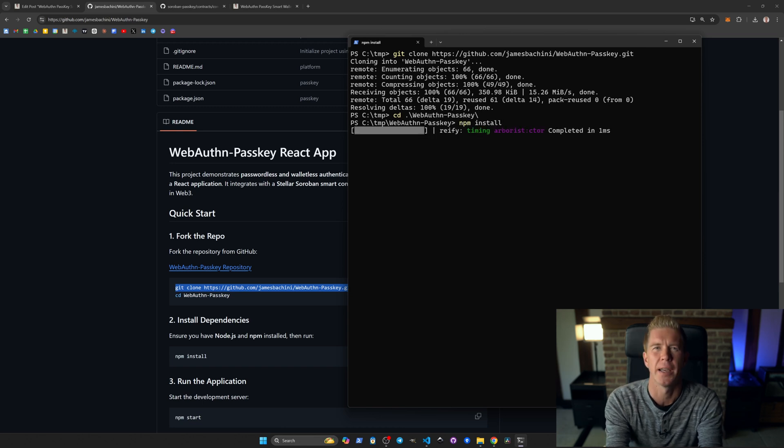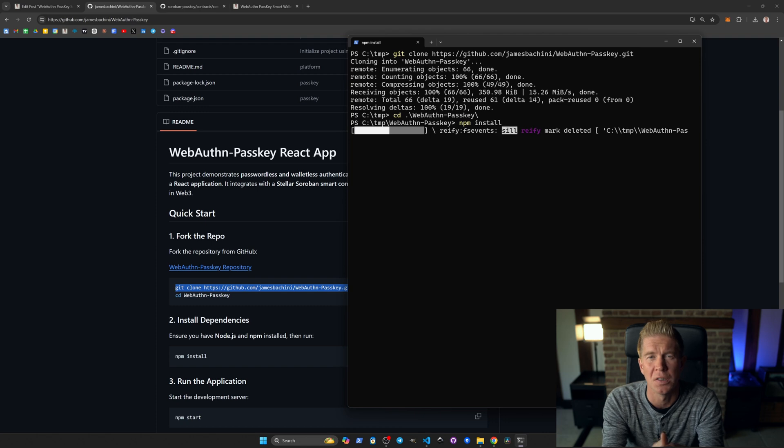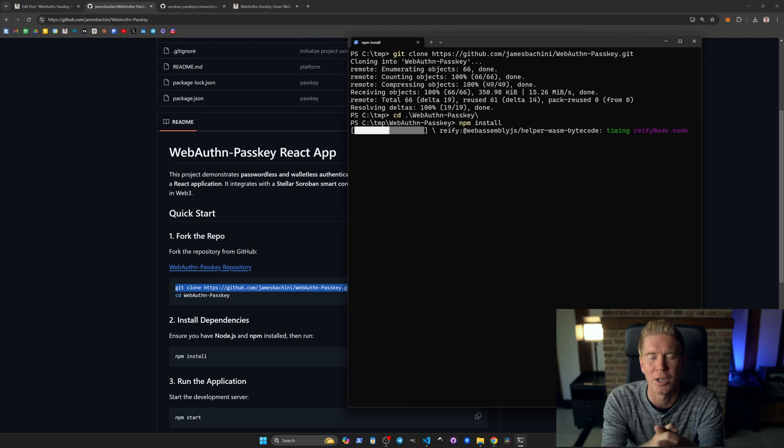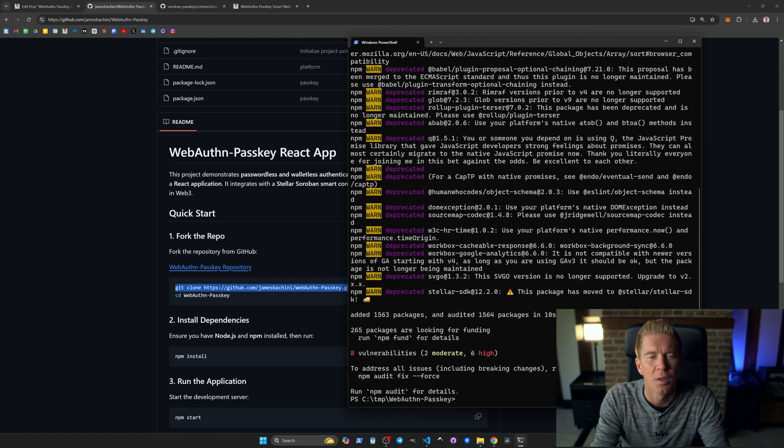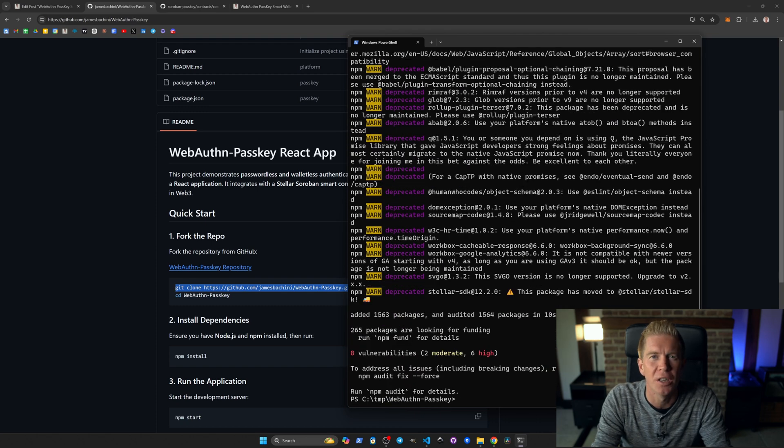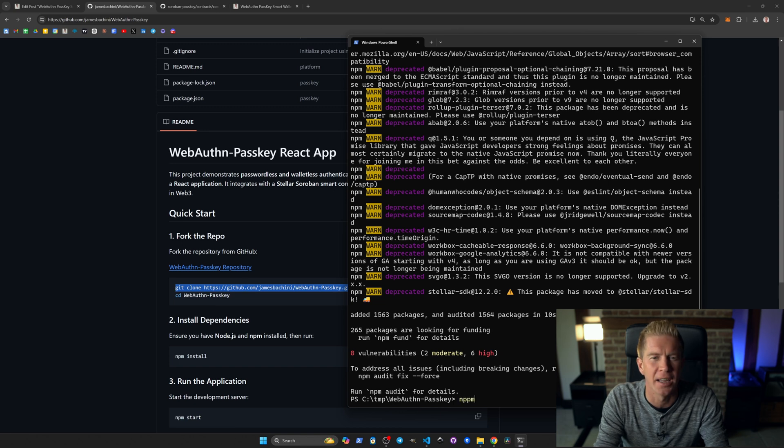You'll need Node.js installed on your system here. npm is the node package manager. Once that's finished loading we can run npm start and that will create a React development environment.